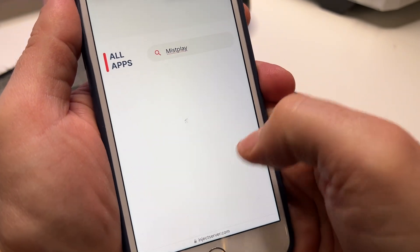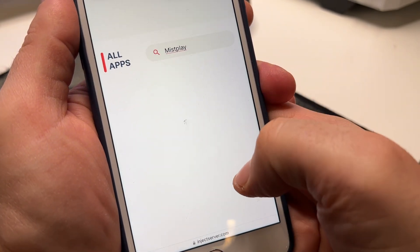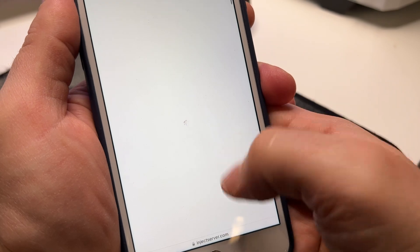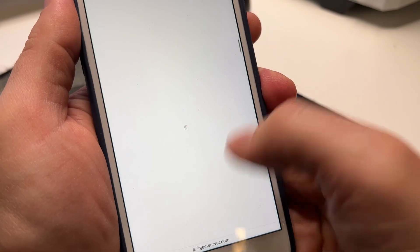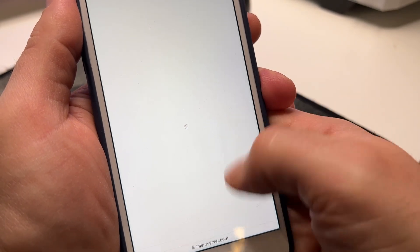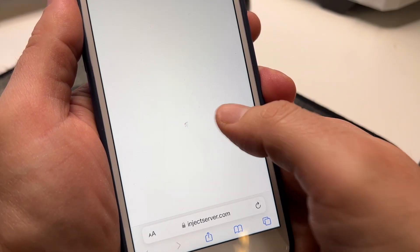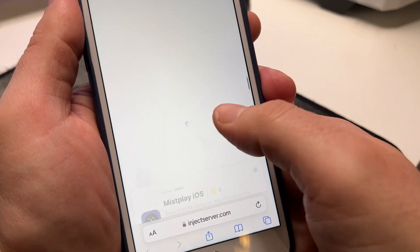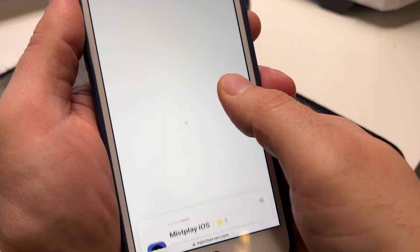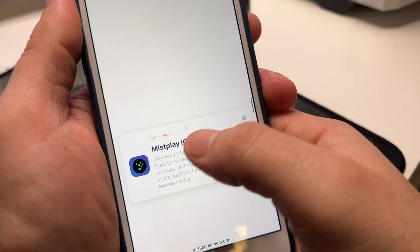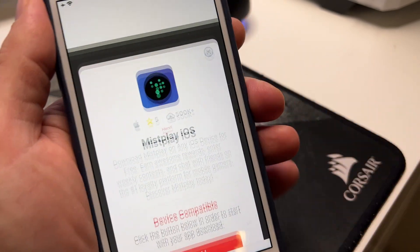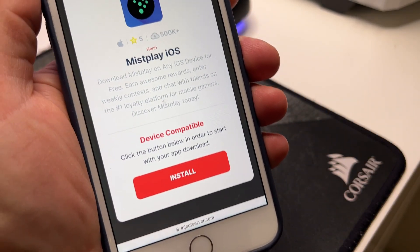Now scroll down and you should find the app. Here it is — Misplay iOS. Click on it.